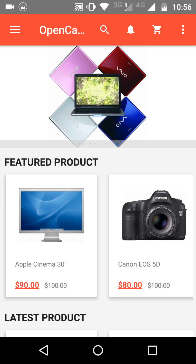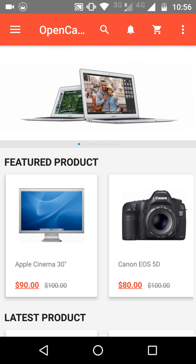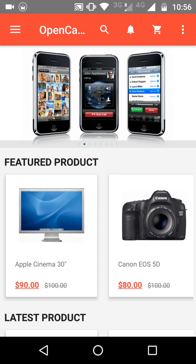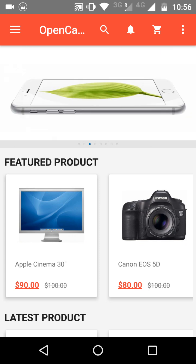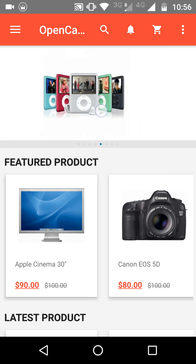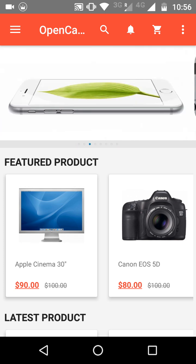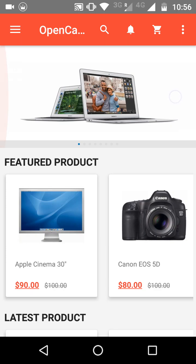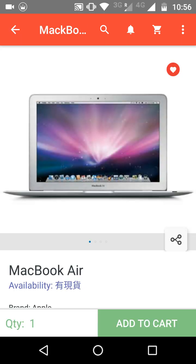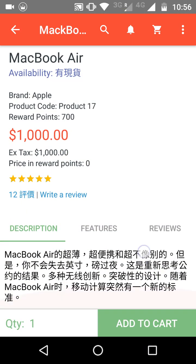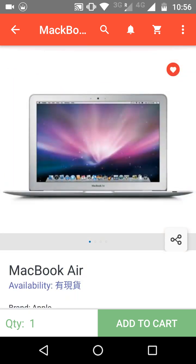Now let's see how this app will work for your customers and how it will make your store look. This will be your default home page, which you can customize according to your needs. As you can see, there are some products in the banner form. If a customer wants to see any product, they just have to click on it and they will be redirected to the product page.